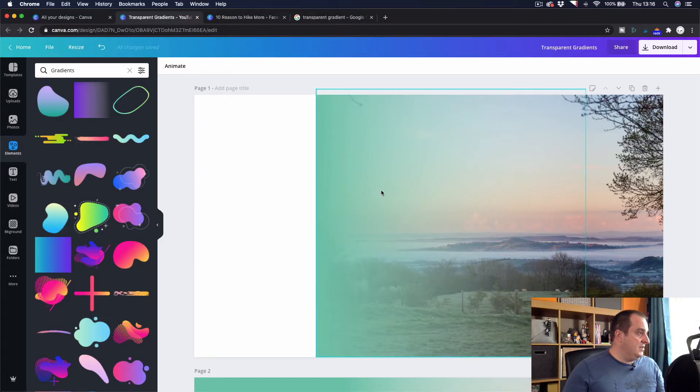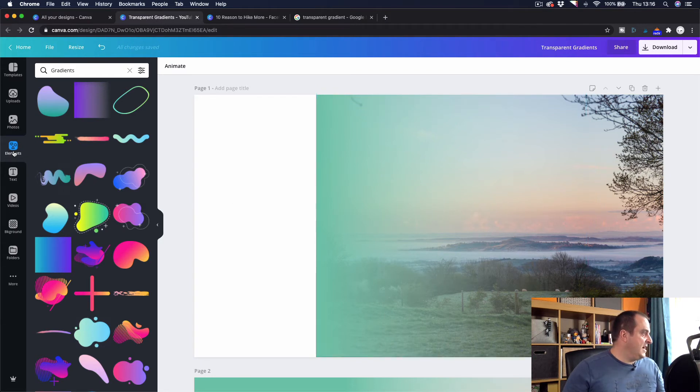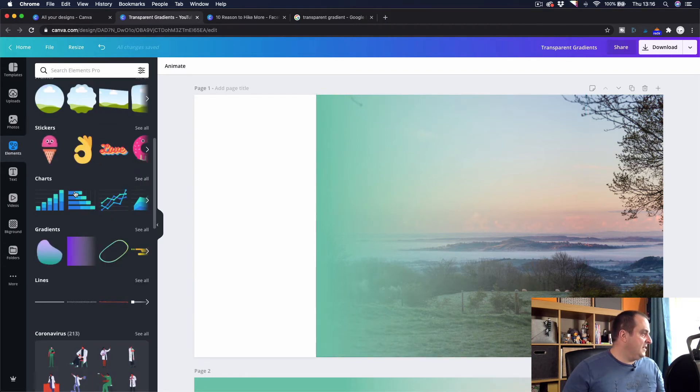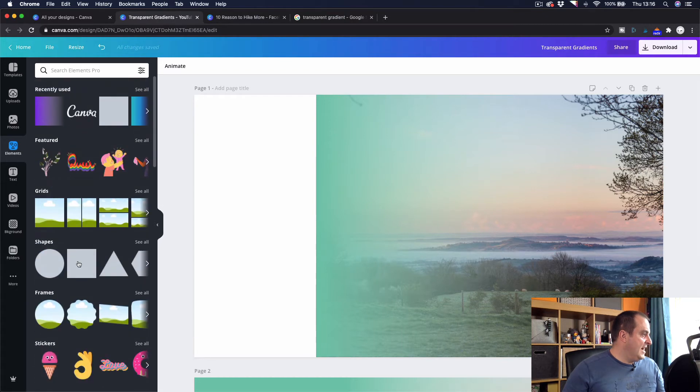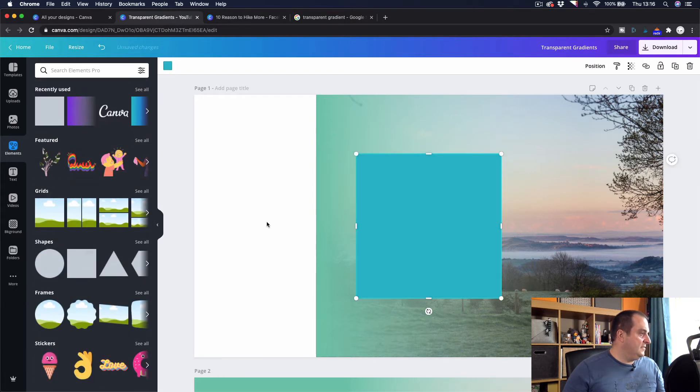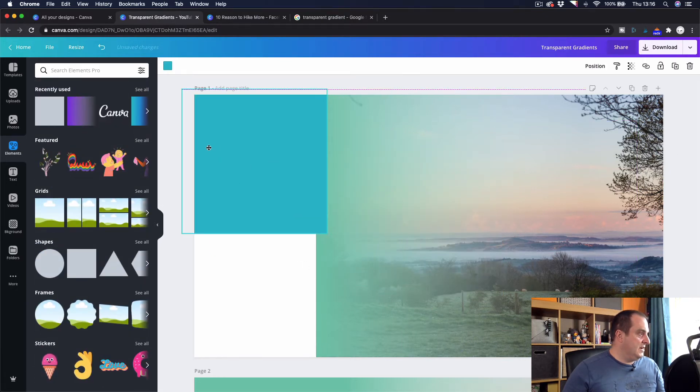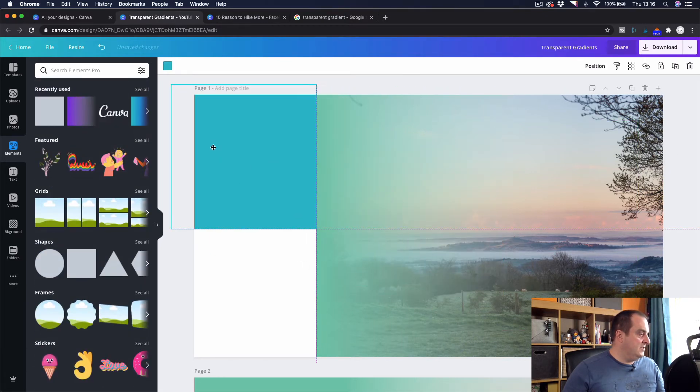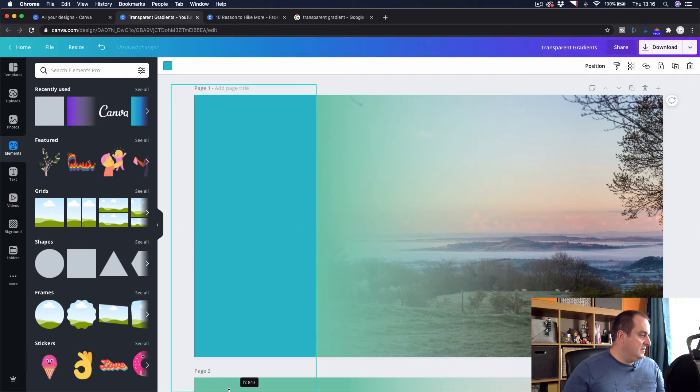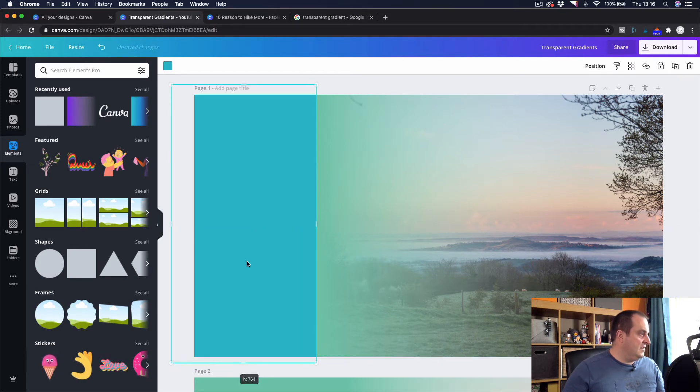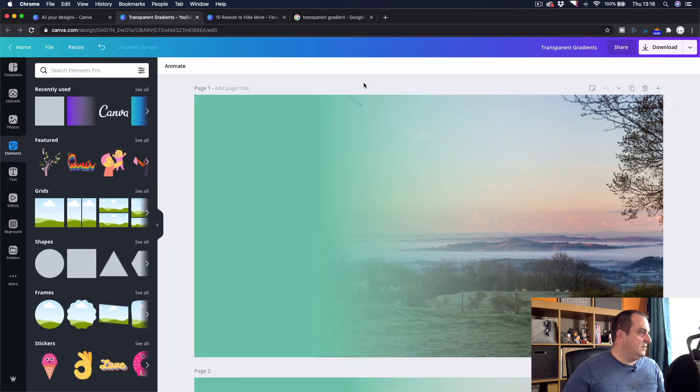Back in Canva, what we've done is we've added the photograph. We've added our gradient here. And what we want to do is you just come over to the elements again here and we can add the shape, add the square onto the end. And just position that. Obviously this isn't the right color. It's just the one that it's defaulted to.